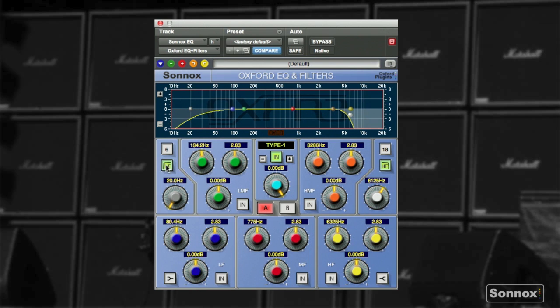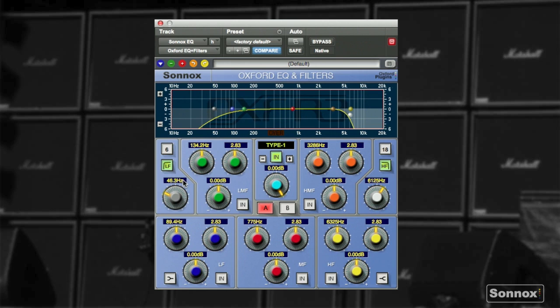And then we're going to do kind of the same thing with the lows, but keeping the original slope. We select a cut-off frequency of around 46 Hz. That should be it.